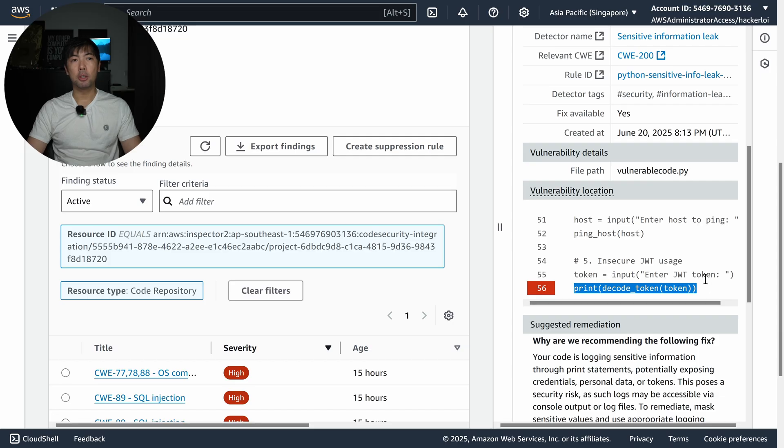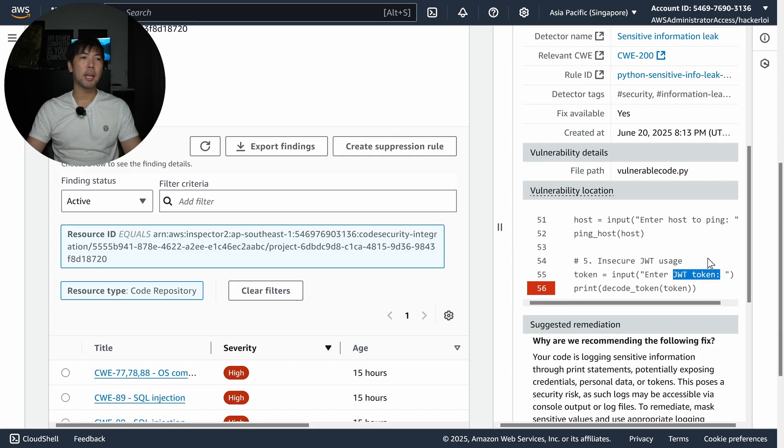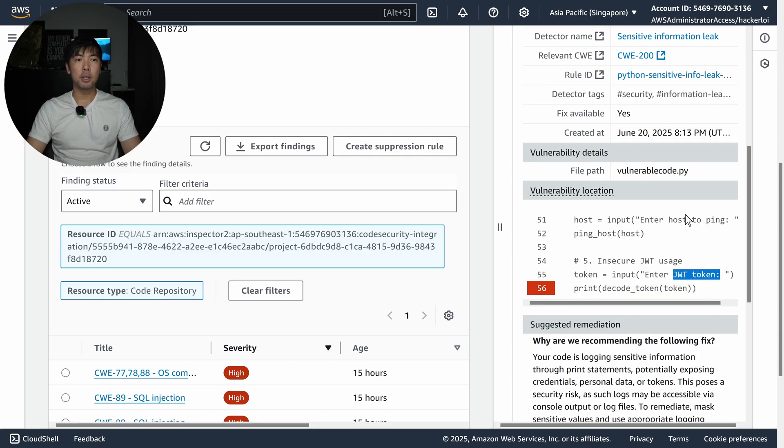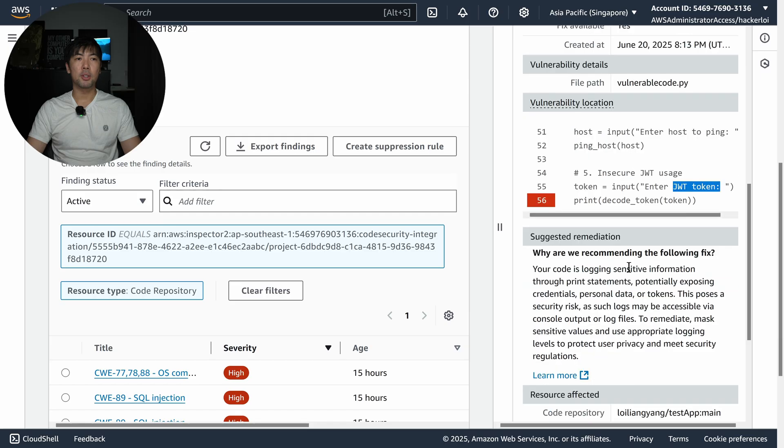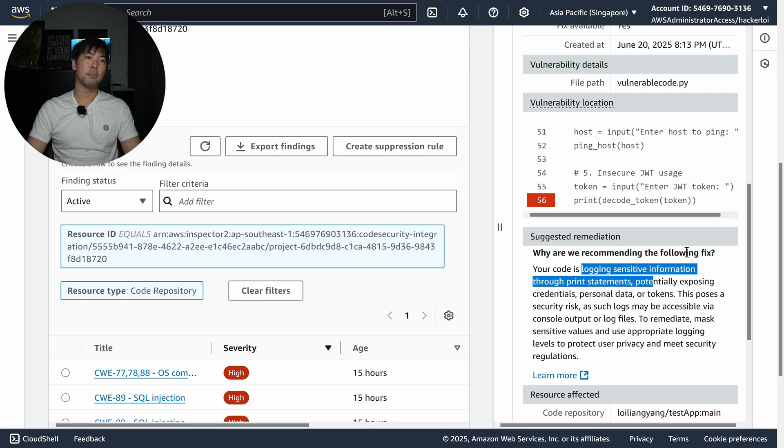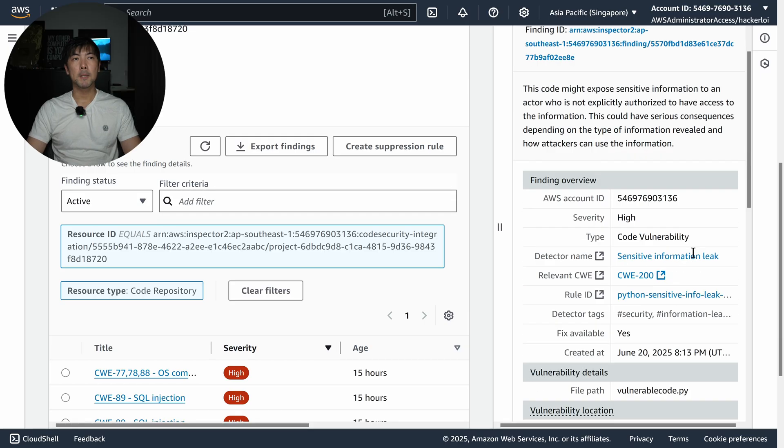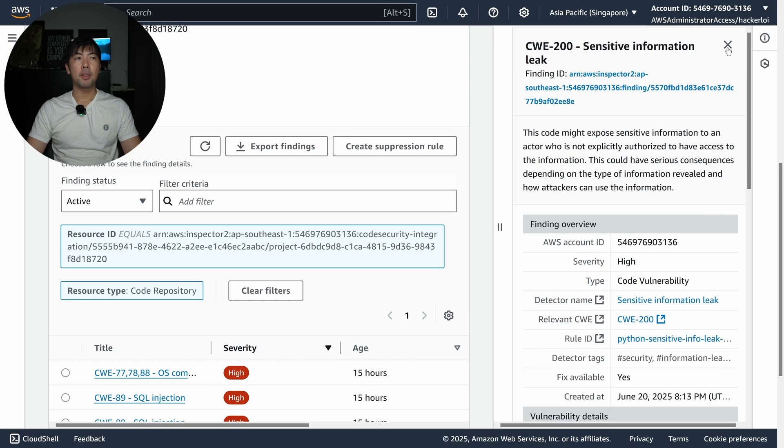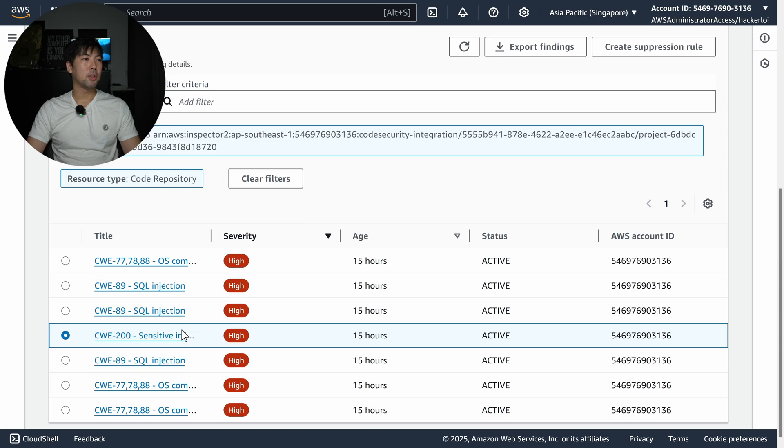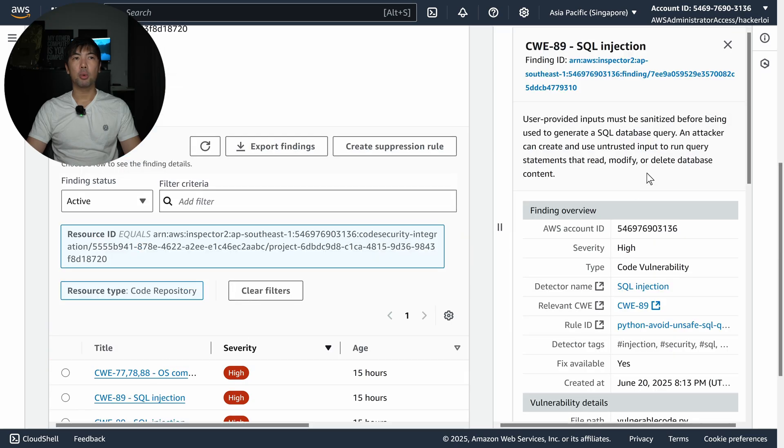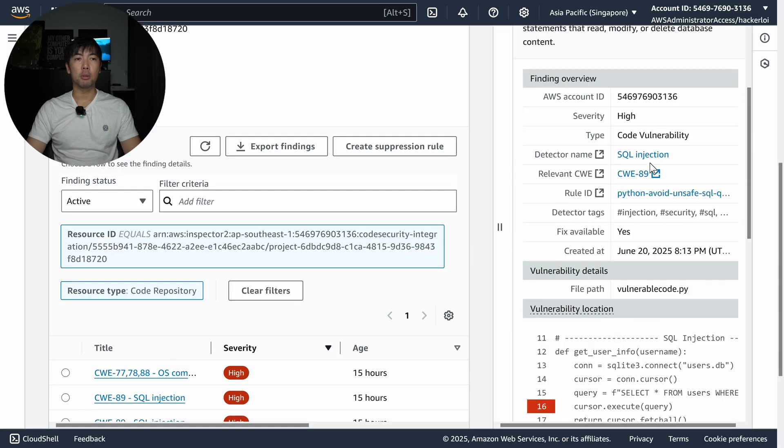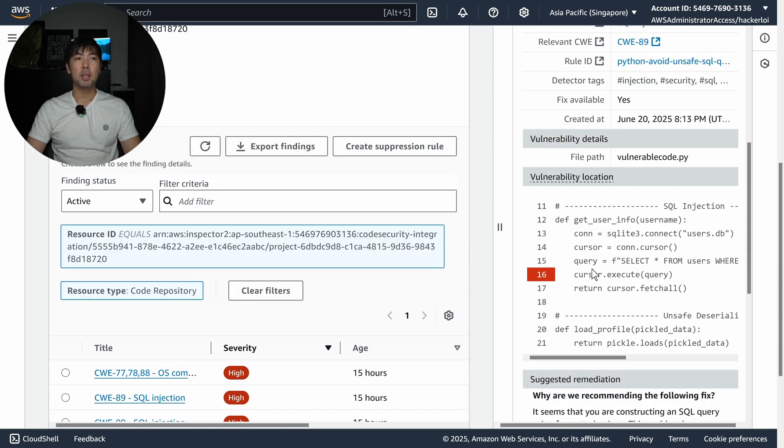For example in this situation we have sensitive information leakage. We have print decode token, so there is a JSON web token that is going to be decoded. This is going to be logging sensitive information for print statements and so on.